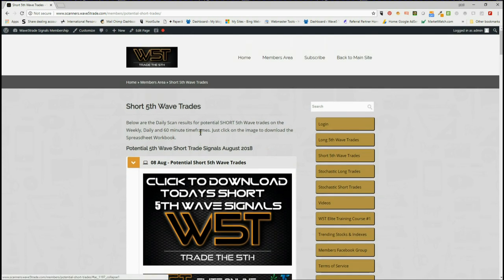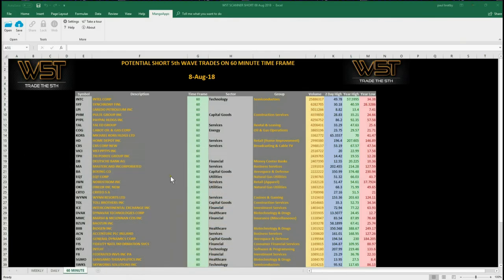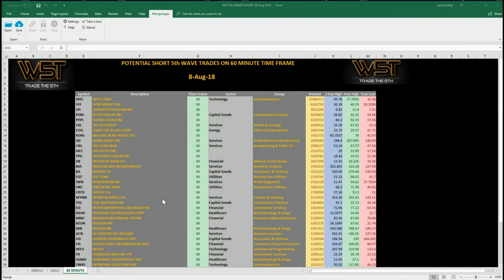In the members area for potential shorts today for the 8th of August, our members simply click on the image and download the spreadsheet. The spreadsheet looks something like this. For today you can see there's quite a lot of potential trades on the 60 minute for potential short fifth wave trades. I've chosen just one of those, so I'll go through and set that up on a chart.